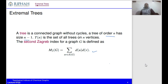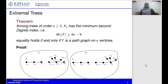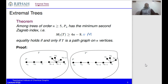Our goal today is to find, among the set T_n of all trees, which tree gives the minimum second Zagreb index. Our main theorem states that among trees of order n greater or equal to 5, the path P_n has the minimum second Zagreb index. In other words, M2(T) is greater or equal to 4n minus 8, and equality holds if and only if T is a path on n vertices, so M2(T) = M2(P_n).